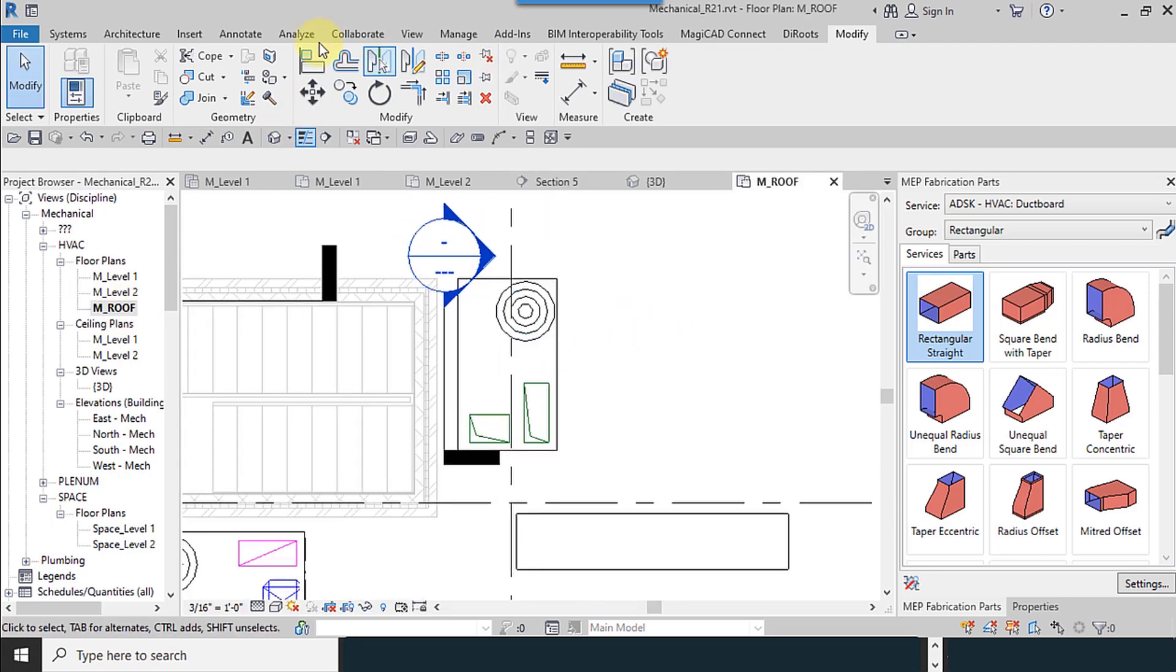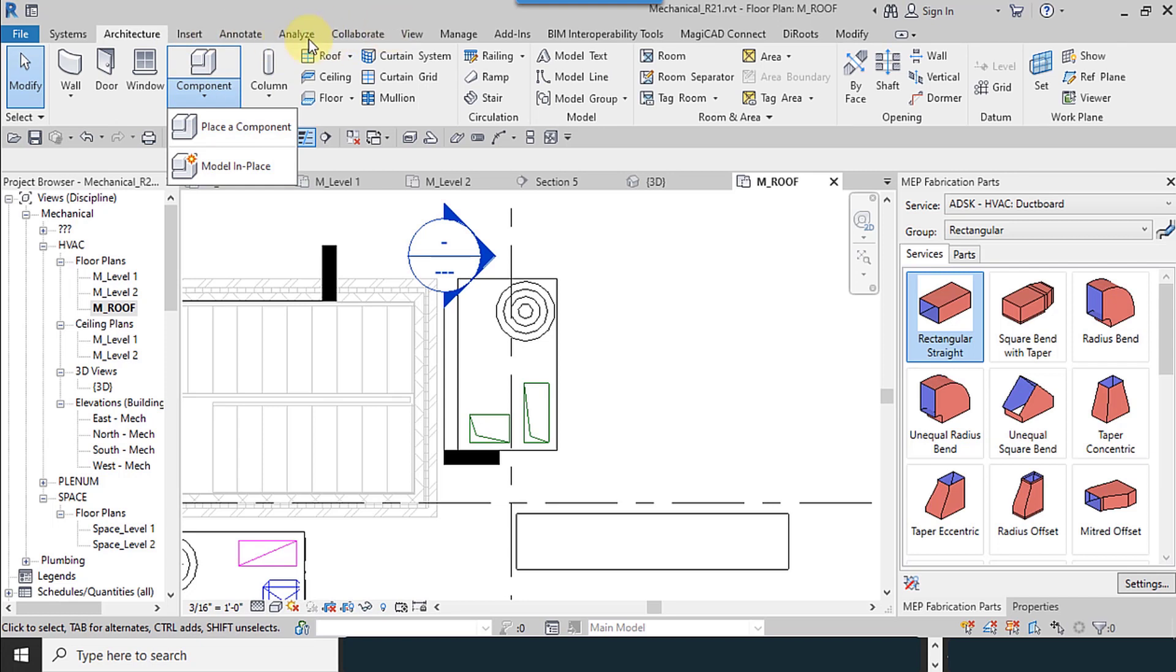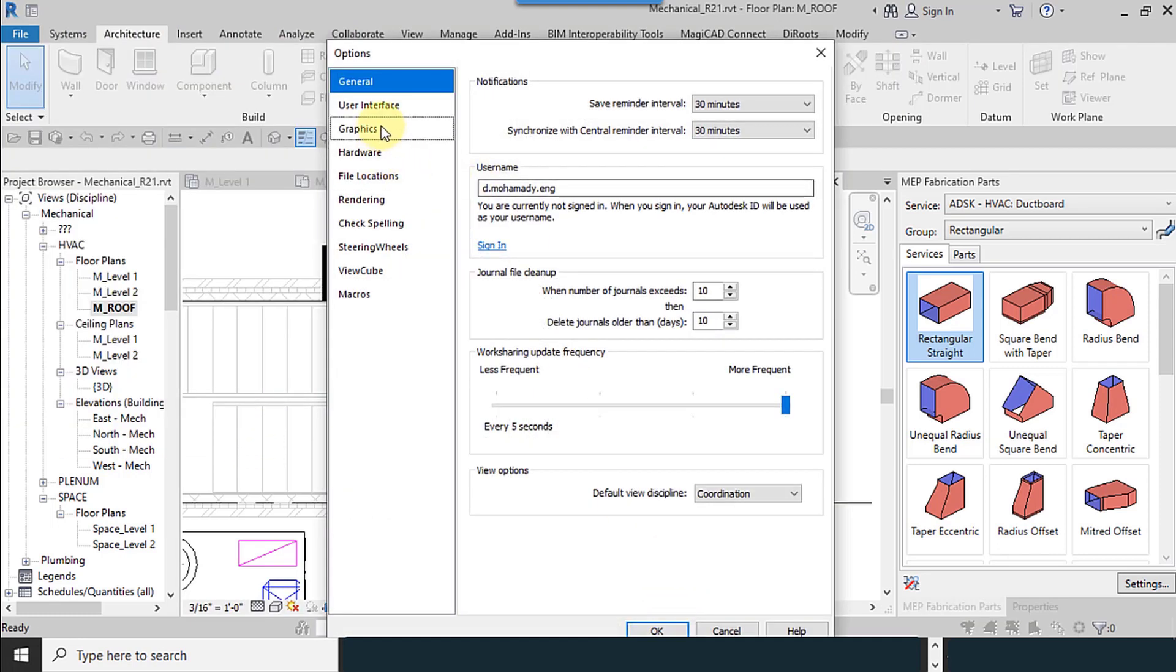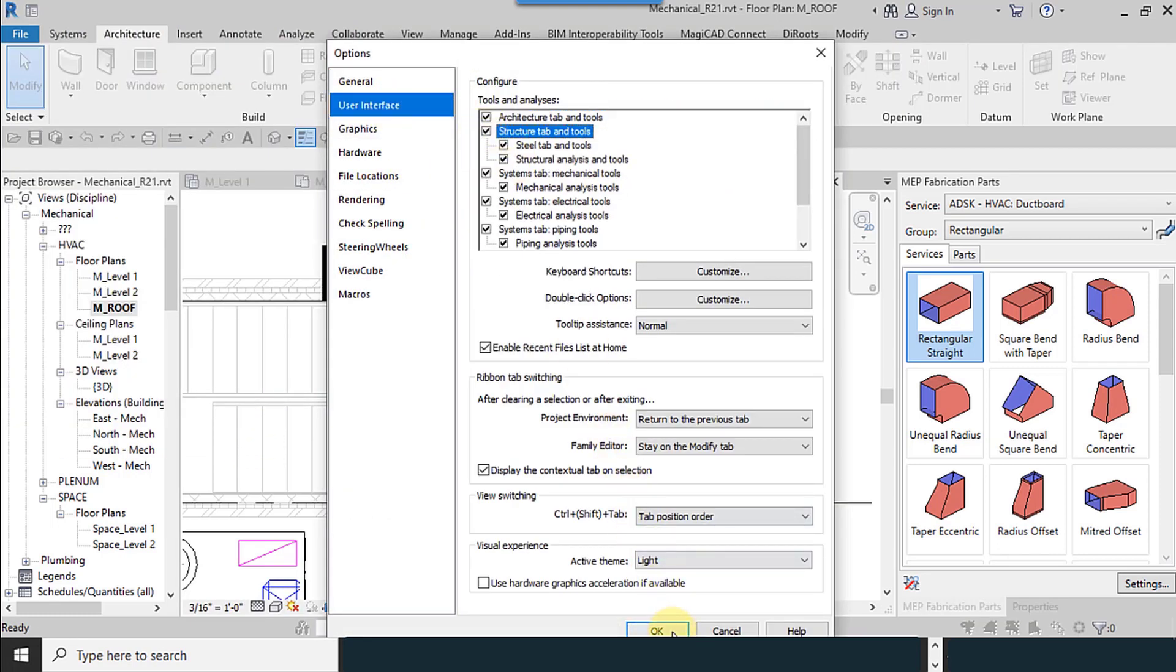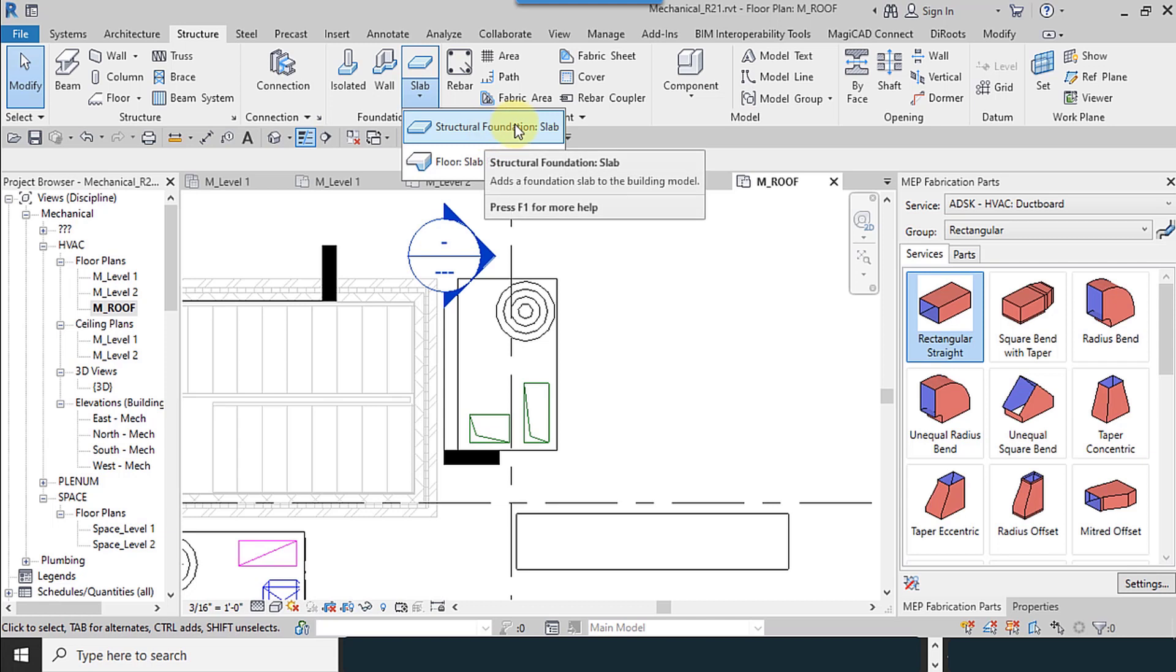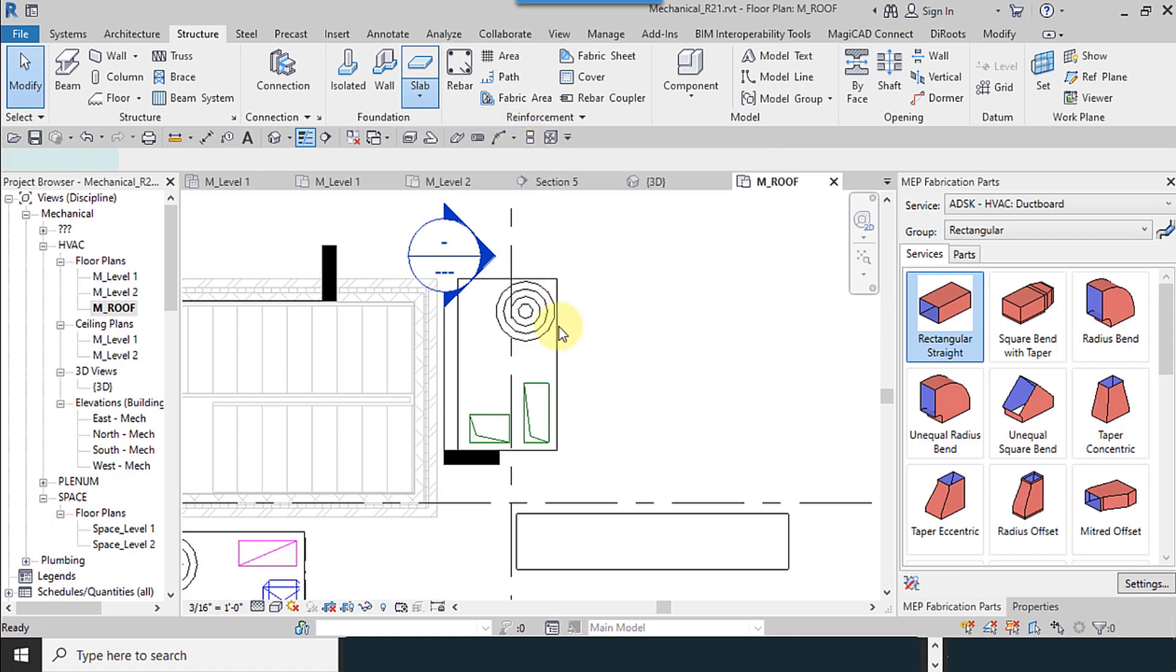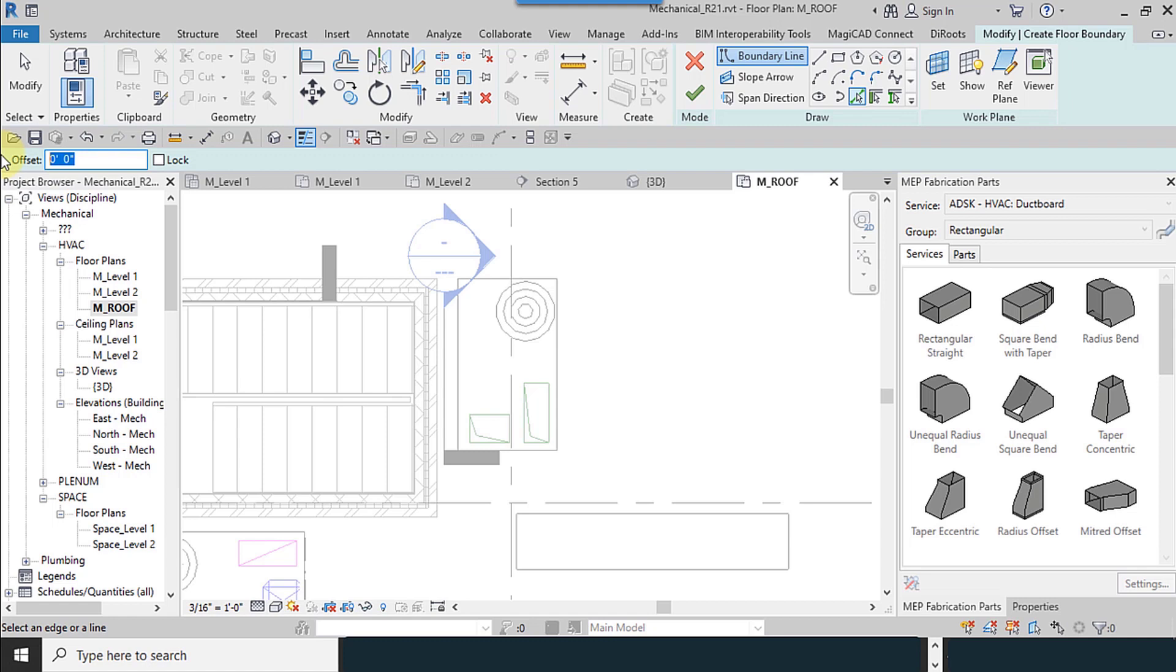And I will add the foundation for that. You can quickly add it with the model in place tool or from the structure tab. Structural foundation slab. Select. I add an offset for that. 3 inches is good.